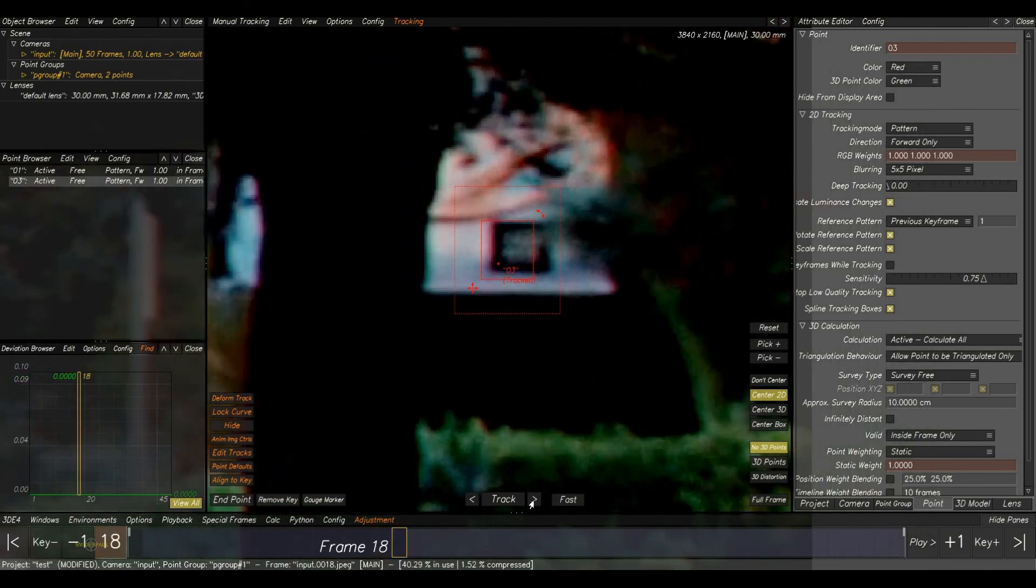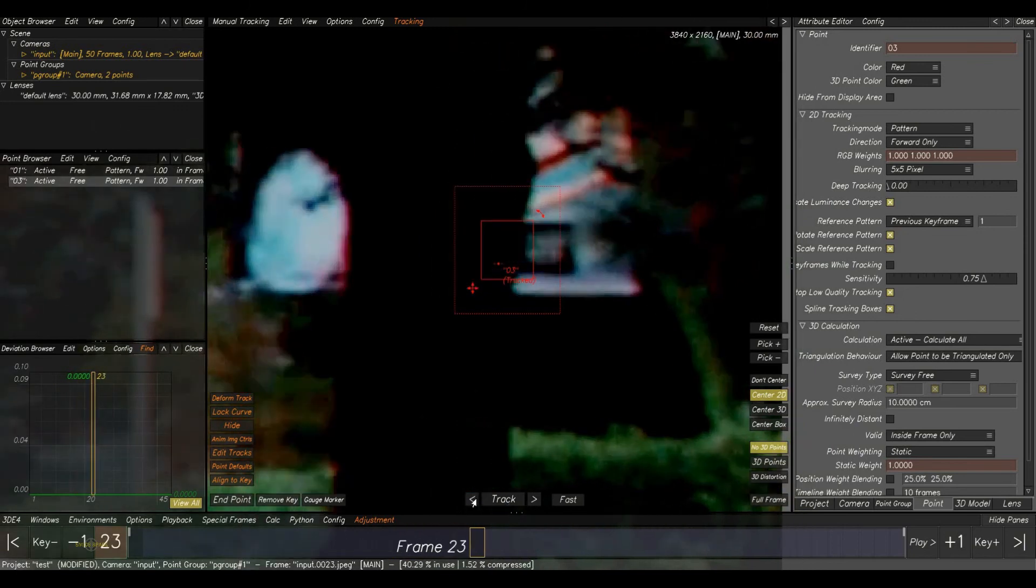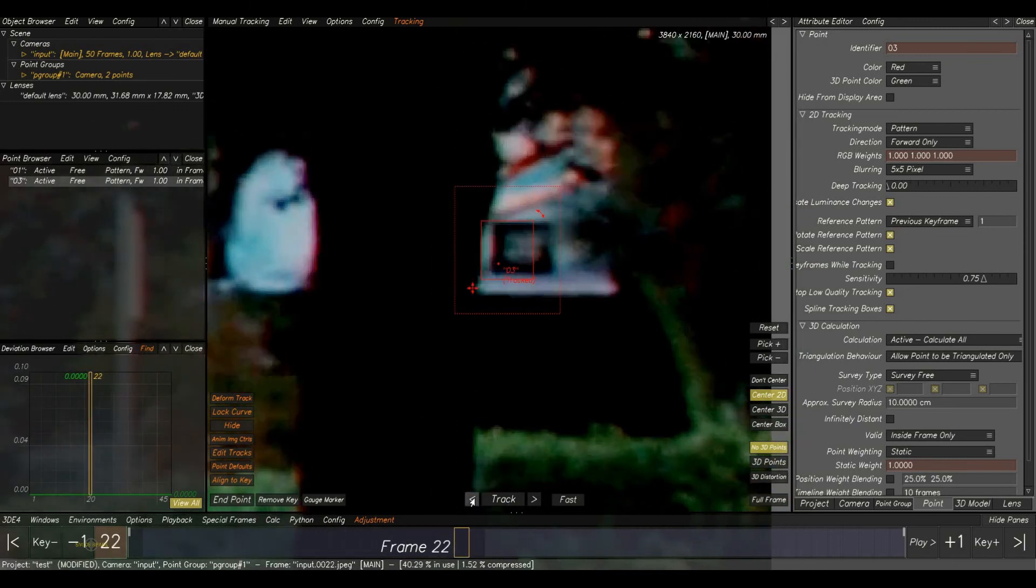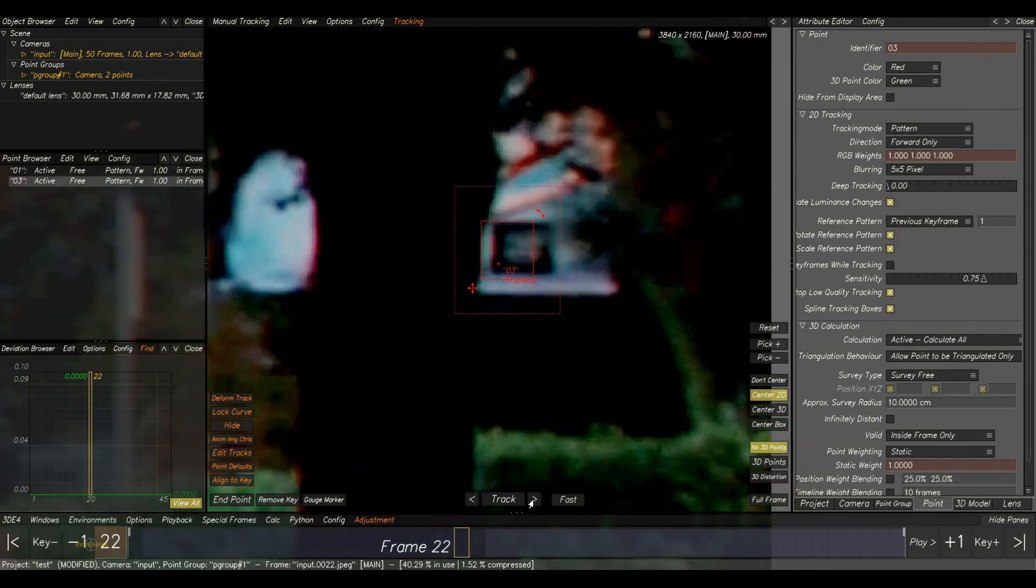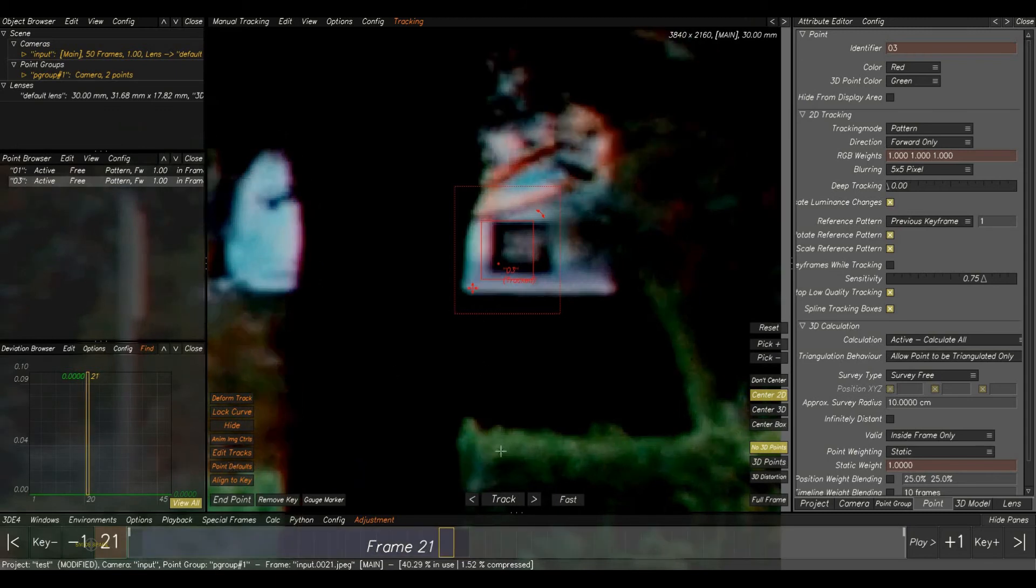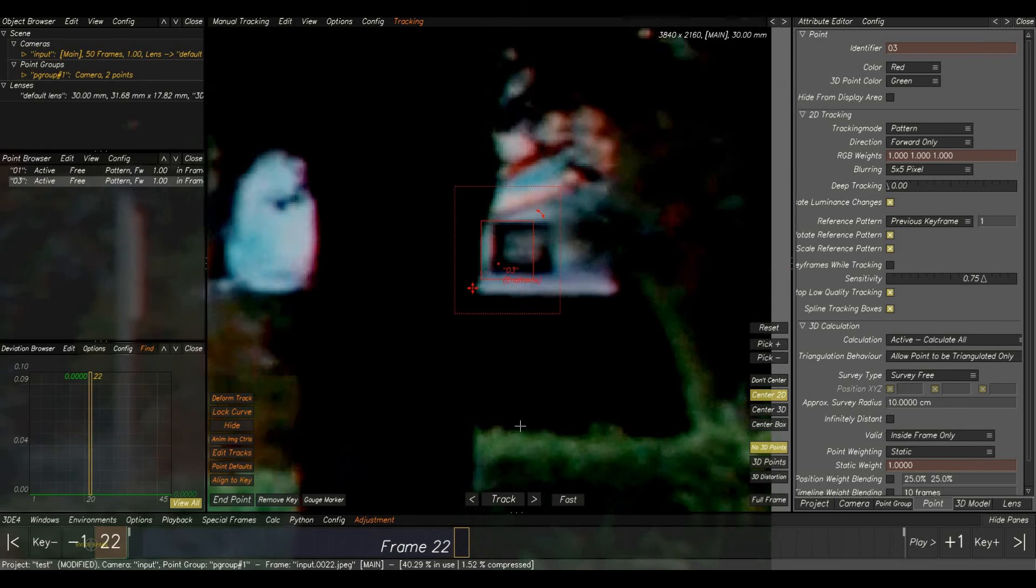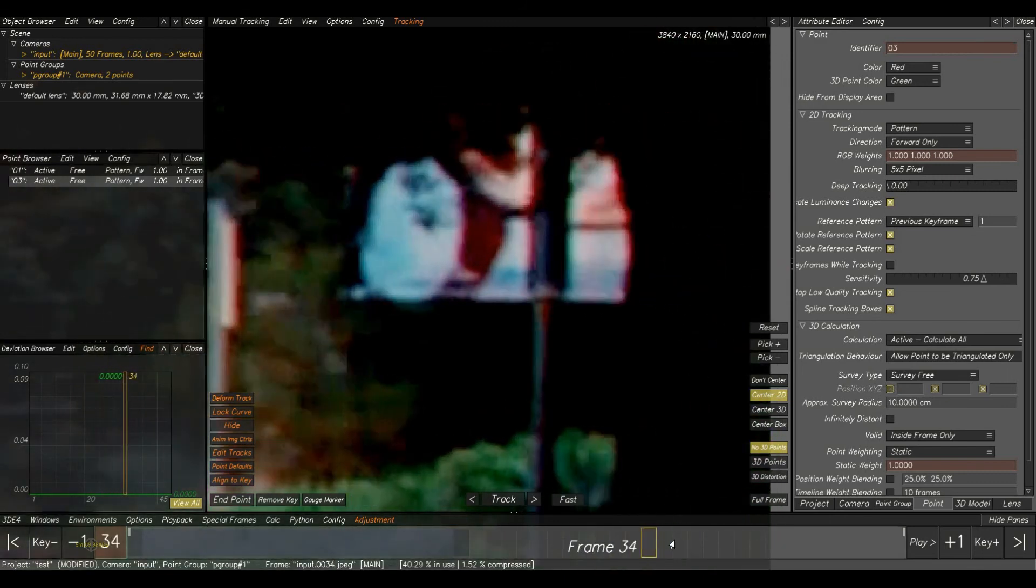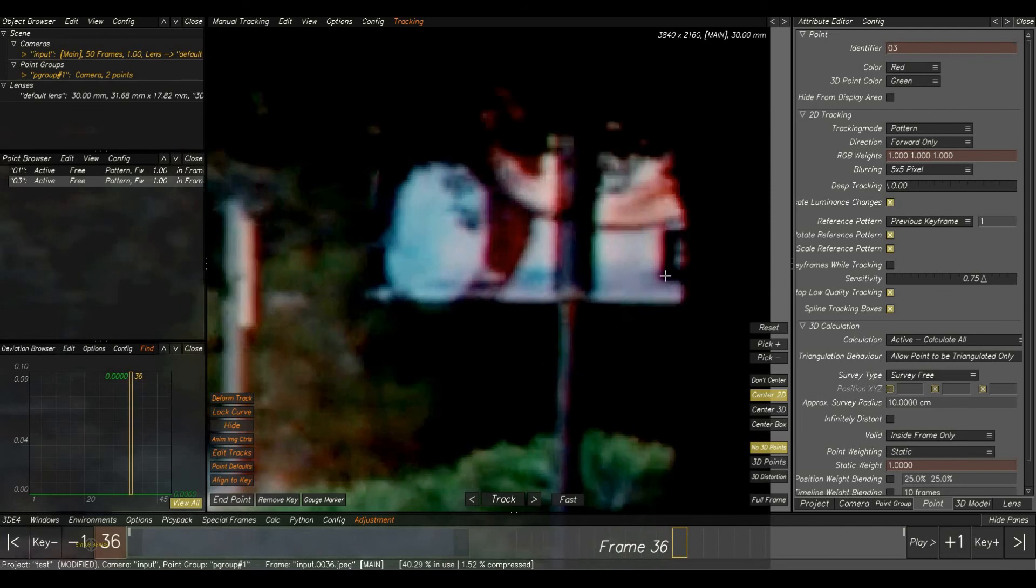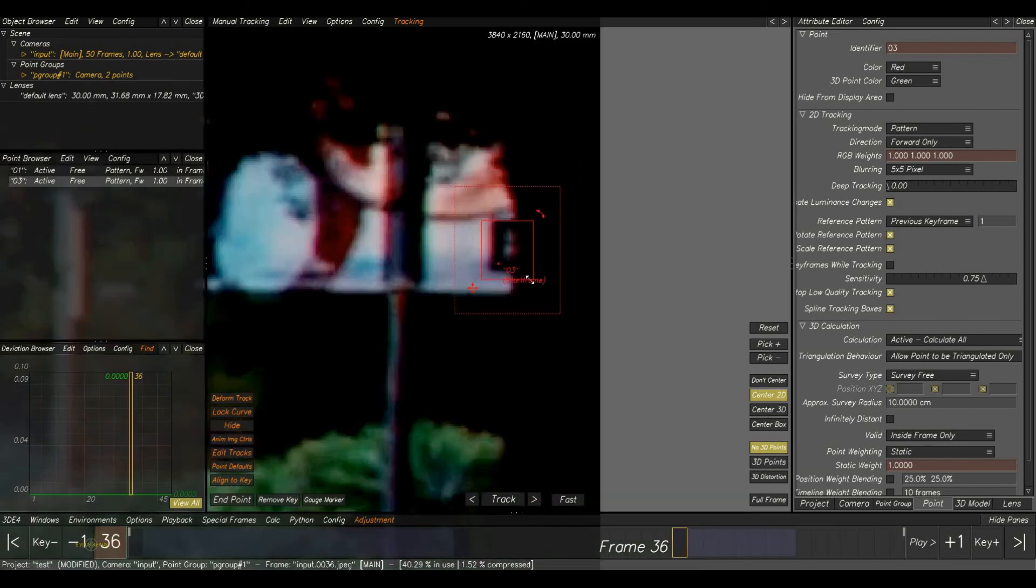Okay, here the tree is disturbing the BG point. So what we will do is end this point here. Click here to end this point and check. In this frame, the point is visible again.